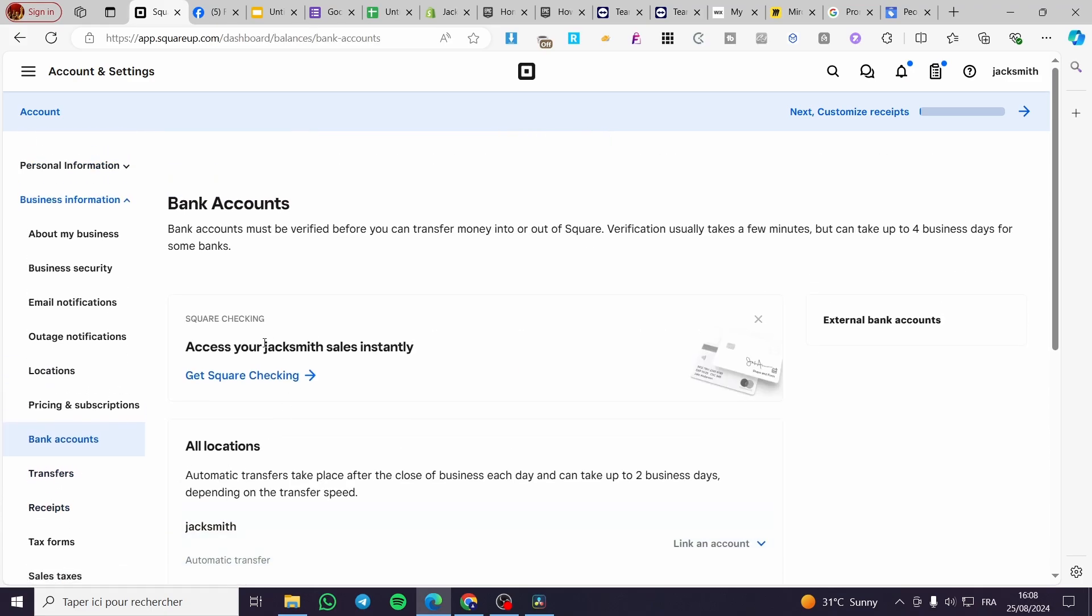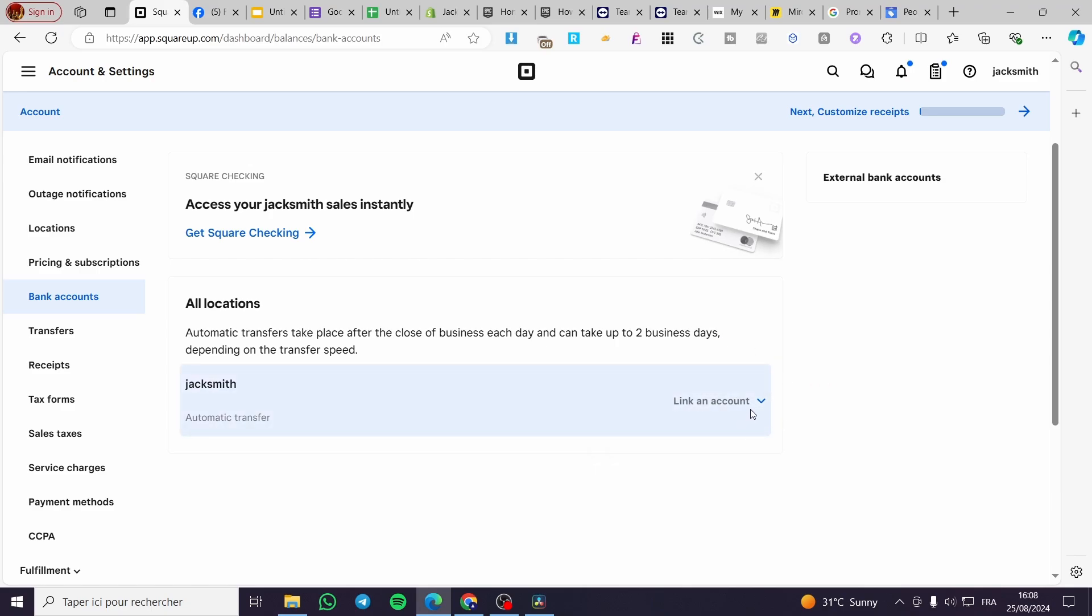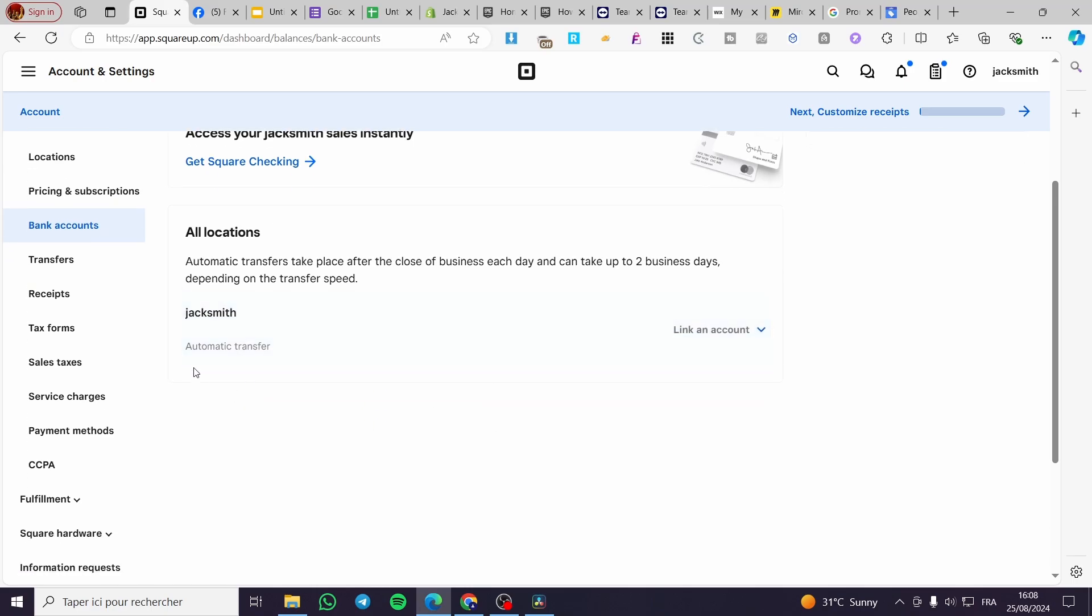So in my case I haven't added a bank account yet, but if you want to add it you're going to click on Link an Account, add external bank account, and you will be adding the account manually right there. After you have added the bank account you will see it right there.